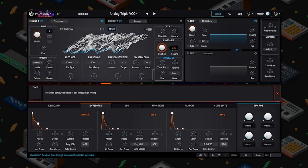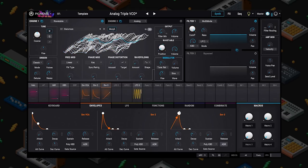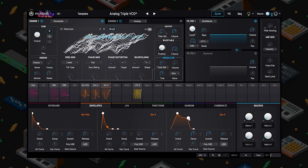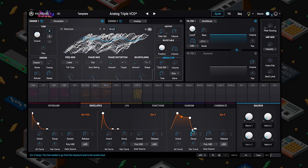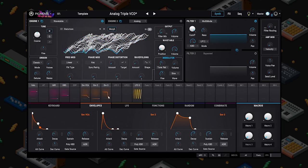We'll find a target — let's start with wavetable position. One of the great things about Pigments is the sheer amount of visual feedback you get. We can see up here how far this is being modulated, what stage of the envelope we're in, and in this middle bar we can see what envelope three is doing.